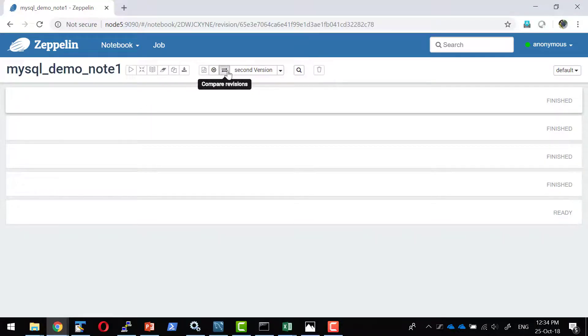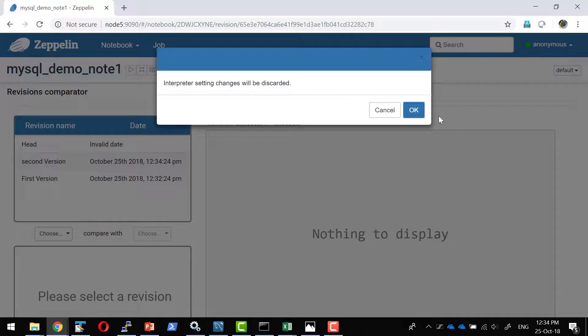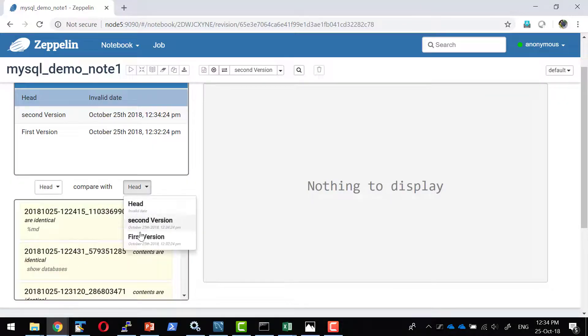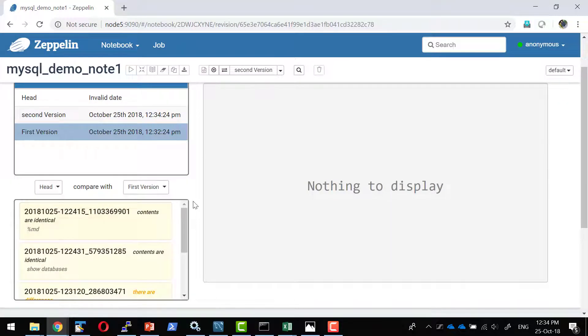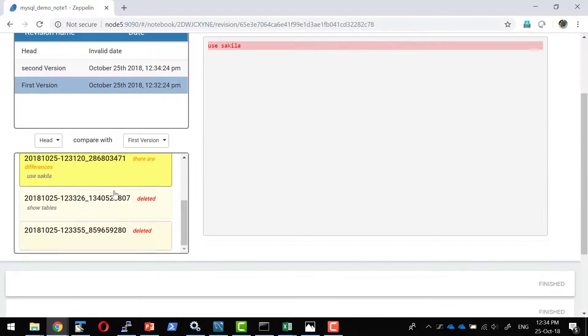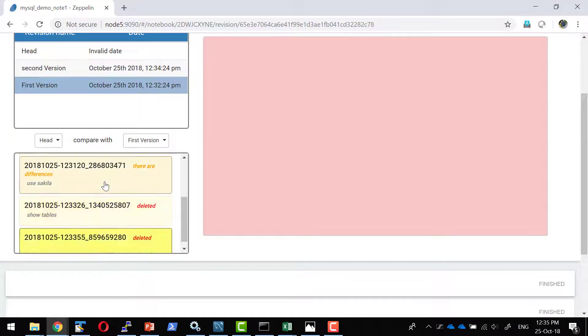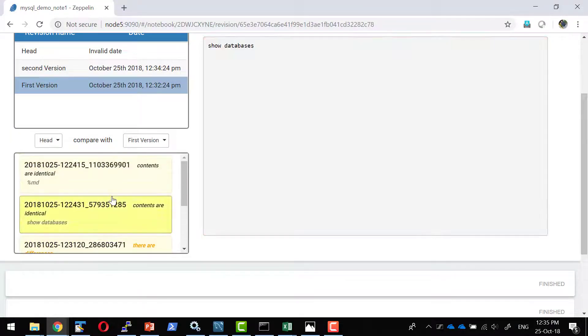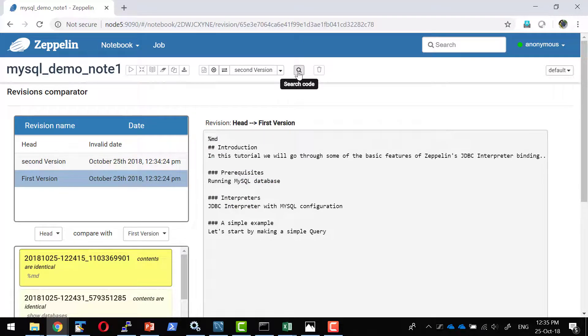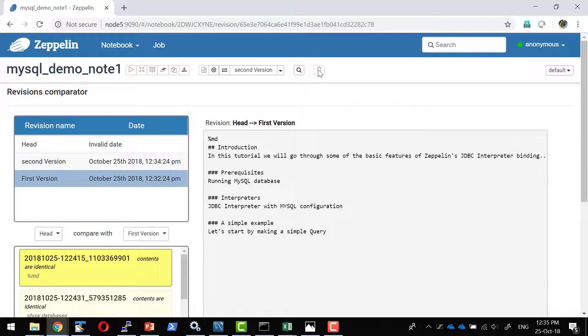And I can compare the versions. So between these two, I'm going to compare the head with the first version. So what was the change? And what happened? What are the changes that we have done? We can compare multiple versions. And any content if I wanted to search within the code, I can search through this. I can delete the entire notebook.